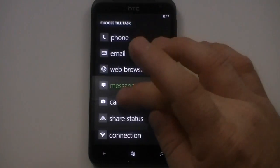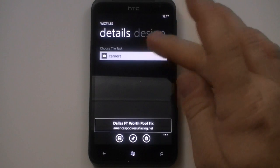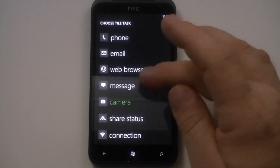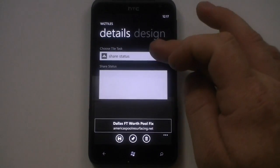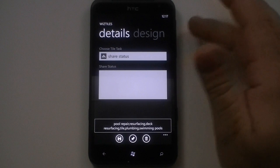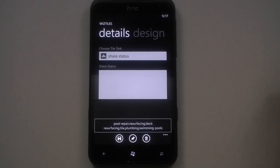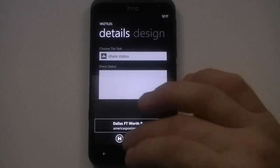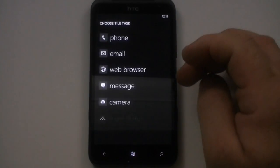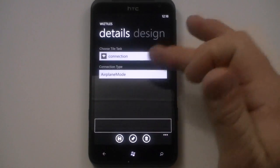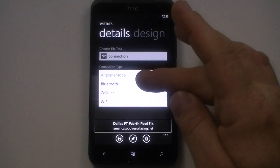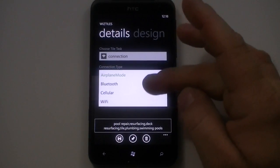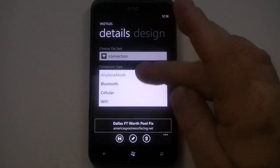We'll choose another task. We'll go to camera — this one's self explanatory, it starts the camera up. And we'll go down here to share status. This one allows you to open up where you can actually share — if you have your Windows Phone device set up to go to Facebook, Twitter, and whatnot when you share, you can just click on that, or you can actually type a status and have it automatically sent out. The next one is connection, and this one has multiple modes. You can choose which connection task: Bluetooth, cellular, wifi, and airplane mode.